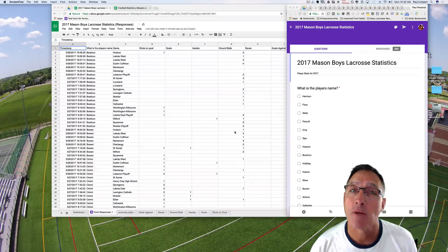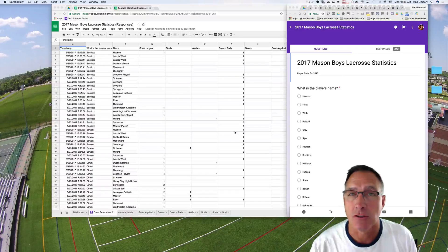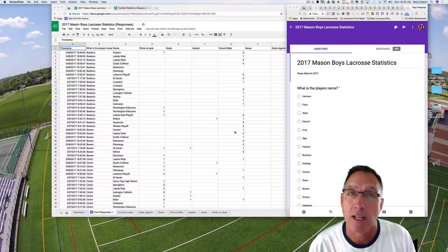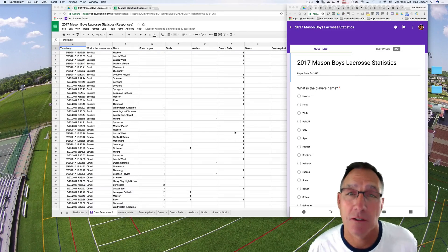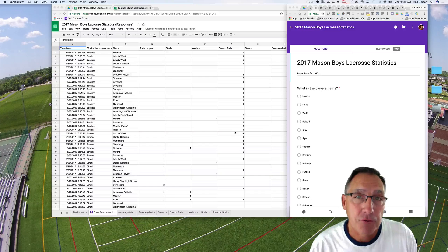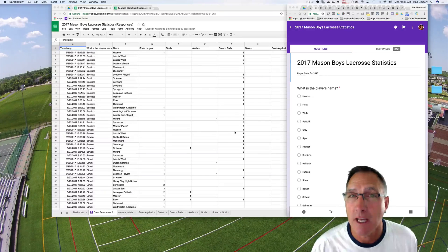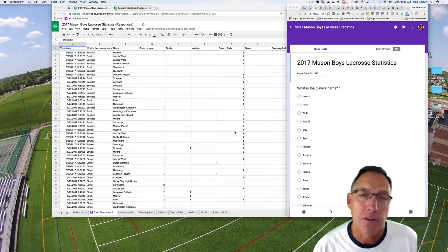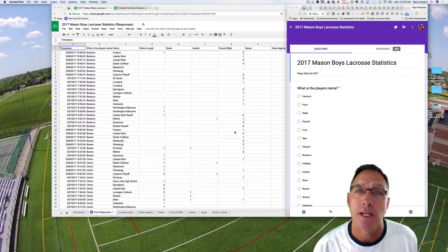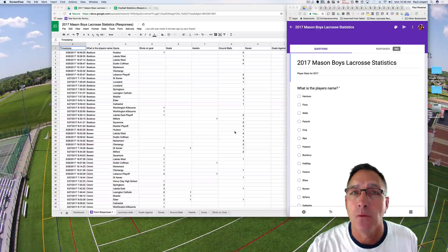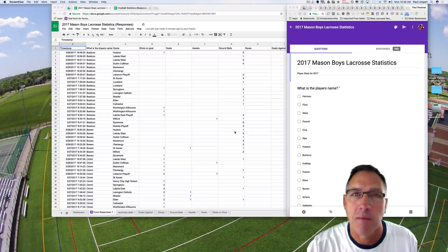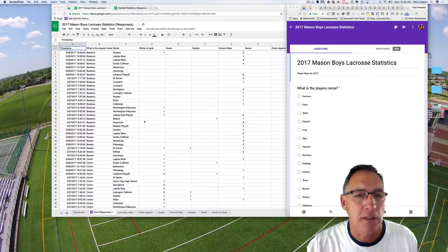Hi coach and welcome back to Take Your Game. Today we're going to talk about how to use filter functions in Google Sheets and pivot tables to analyze your data. More importantly, we'll cover pivot tables to analyze the data we collect from our forms — we talked about that in a previous video, so if you haven't seen that, go back and check Google Forms for collecting your team statistics. This is the video where I tell you how to do stuff with those statistics that makes your life a lot easier.